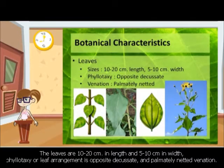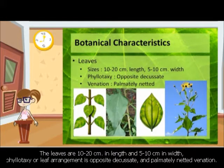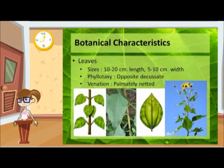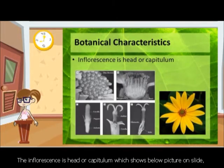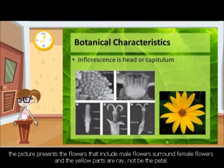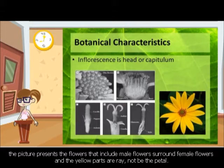The leaves are 10 to 20 cm in length and 5 to 10 cm in width. Phyllotaxy, or leaf arrangement, is opposite decussate and palmately veined. The inflorescence is a head or capitulum, as shown in the picture below on the slide. The picture presents flowers that include male flowers surrounding female flowers, and the yellow parts are ray florets, not petals.